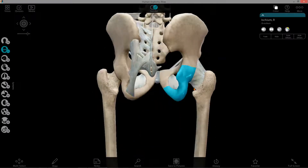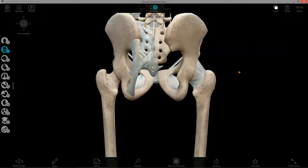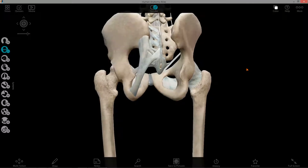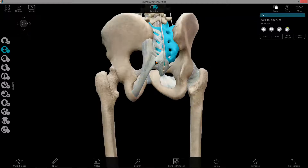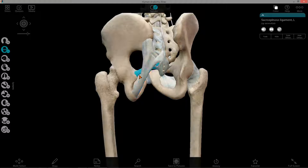The next thing I want to talk about is some ligaments. There is the sacrotuberous ligament, highlighted here, which extends from the sacrum to the ischial tuberosity — one of the landmarks on the ischium I just pointed out. So, ischial tuberosity to the sacrum is the sacrotuberous ligament. Then there's the sacrospinous ligament, which extends from the ischial spine, seen here, to the sacrum.